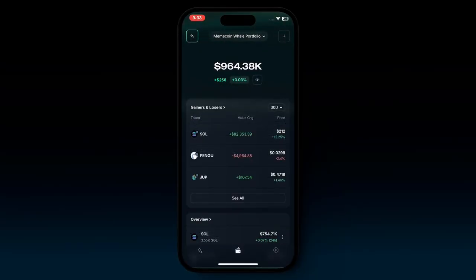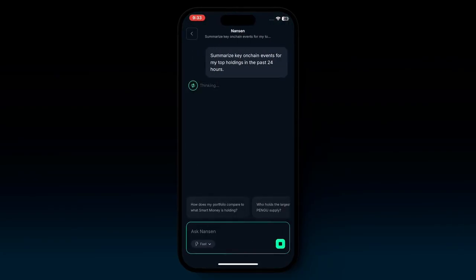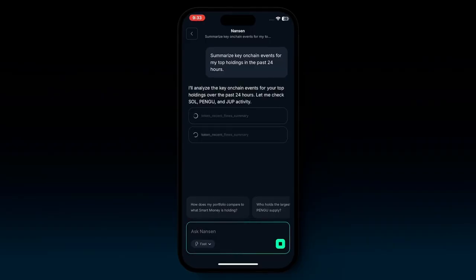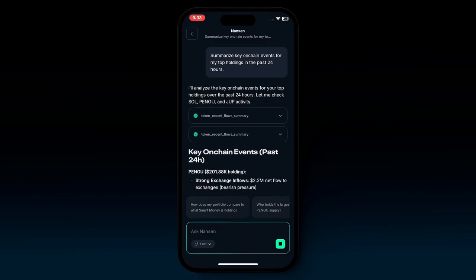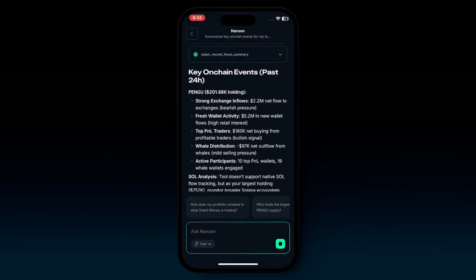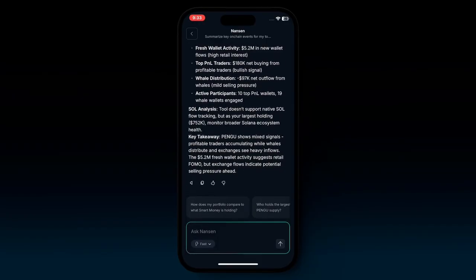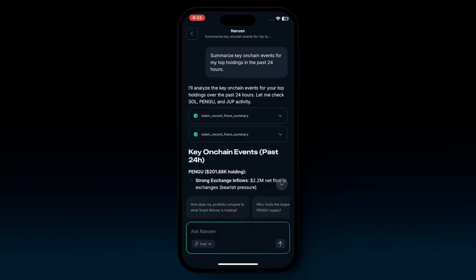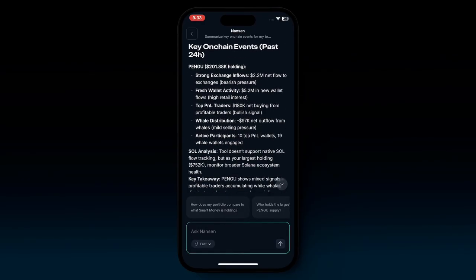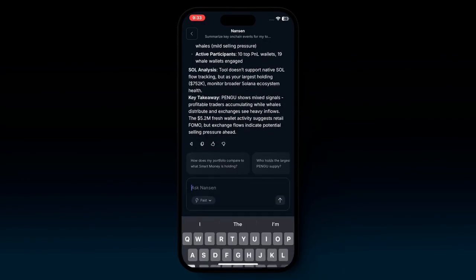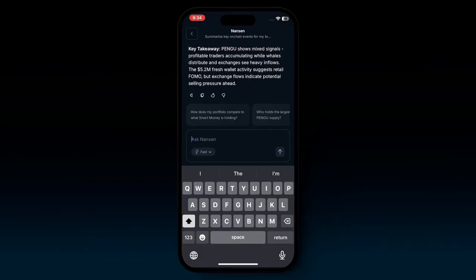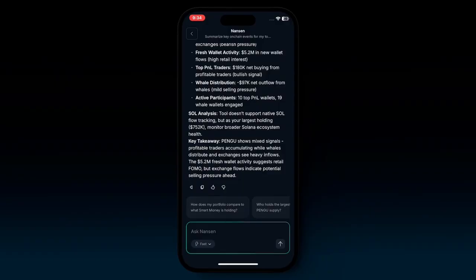At the top left, you can get a full summary of the key on-chain events that have been happening with your top holdings in the past 24 hours for that given portfolio you've selected. In just a matter of seconds, the AI agent has already begun to analyze the portfolio. Much like every other conversation, you'll also see suggested prompts that you can then work with.